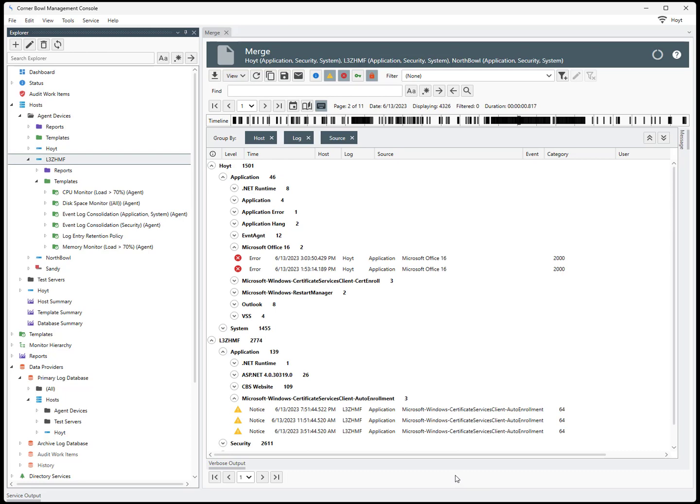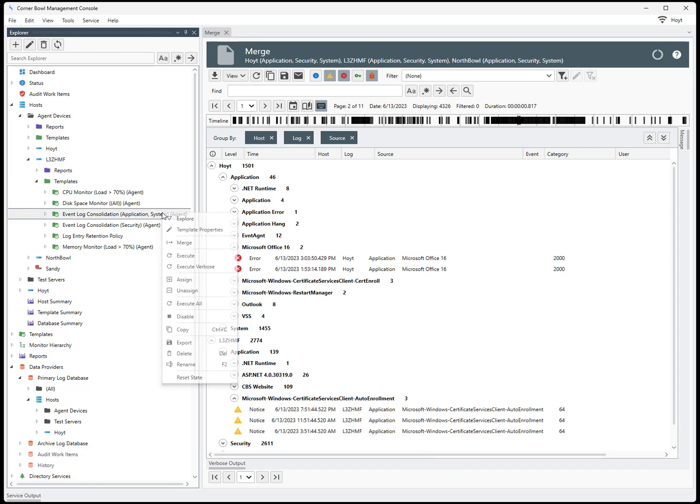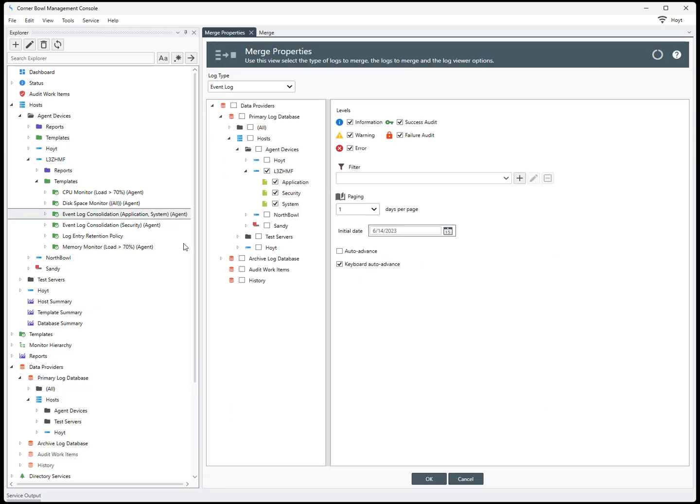From the Explorer view, find an event log template, then right-click and select Merge. Just like the previous method, this time the view opens, however, all event logs for the target host are already selected.